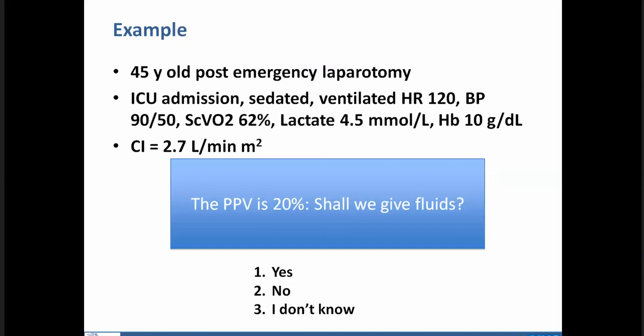Now for a clinical case: a 45-year-old patient post-emergency laparotomy being admitted to the ICU. The patient is sedated and ventilated, still tachycardic, blood pressure 90 over 50, ScvO2 62%, lactate 4.5, hemoglobin 10, cardiac index 2.7 L/min, and pulse pressure variation 20%. Shall we give fluids?